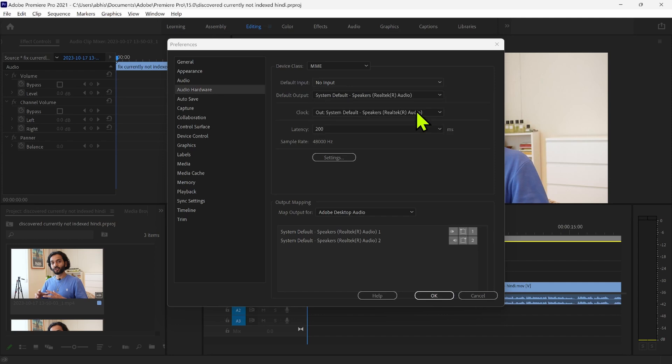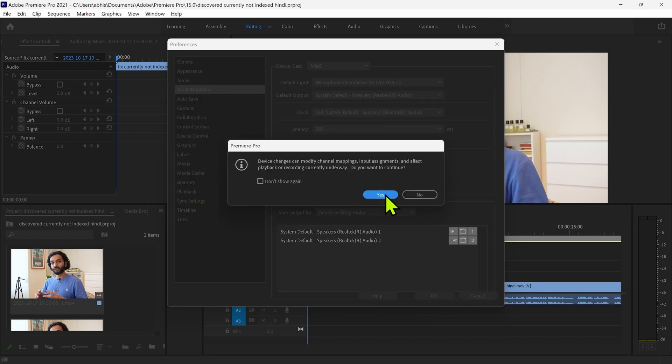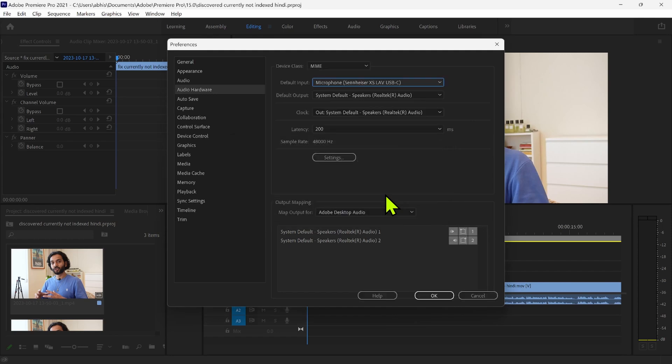I'm going to select this one, Microphone, and then click on Yes. Sometimes what happens is the device is already selected but still you cannot record it. So in that case, for example, if this is already selected, what I will do is change it to any other option.